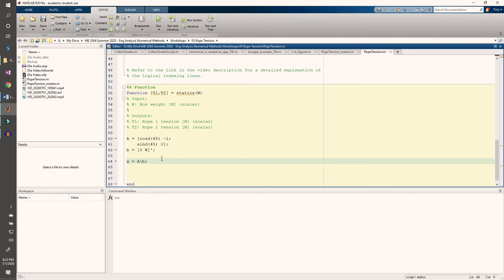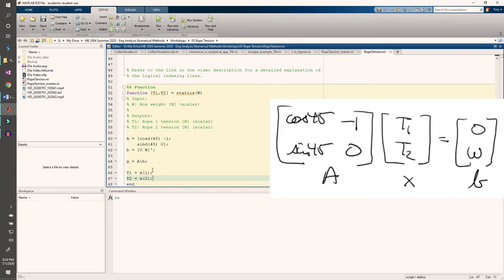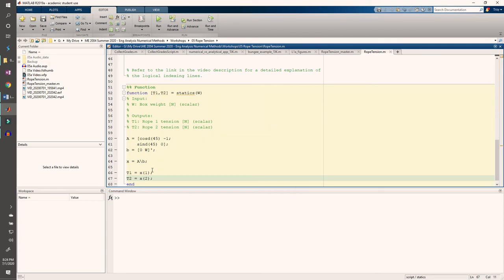From the work we did in the last video, we know that x will be a two-element column vector containing t1 in the first row and t2 in the second row, so we need to extract these in MATLAB. And that's it. That's the entire function.